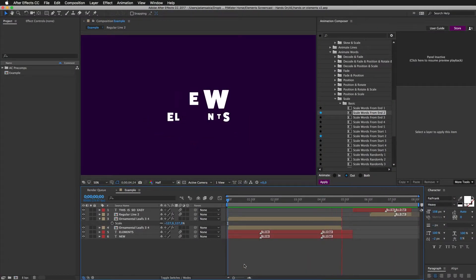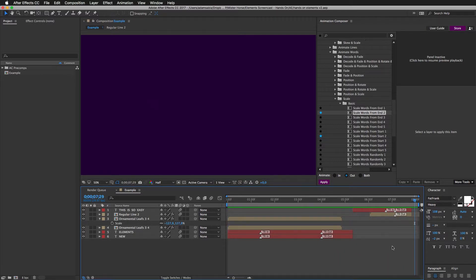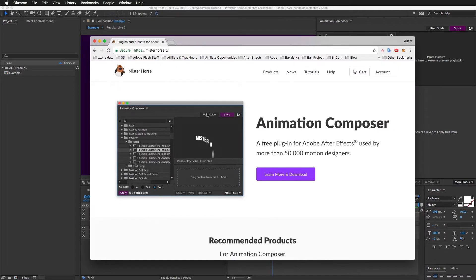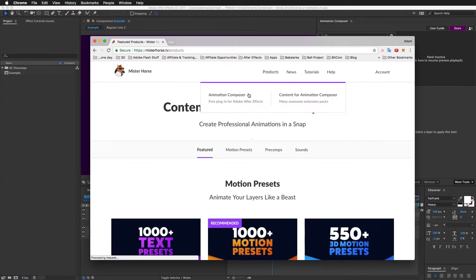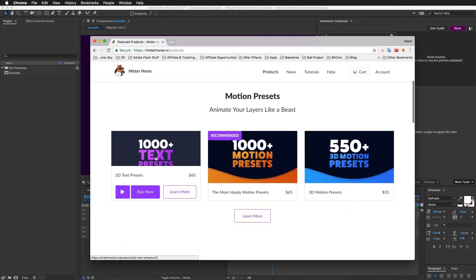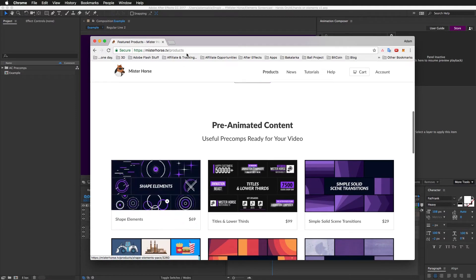We will be recreating this animation. It's pretty simple. We will be using Animation Composer, obviously, and our text pack with our elements pack.